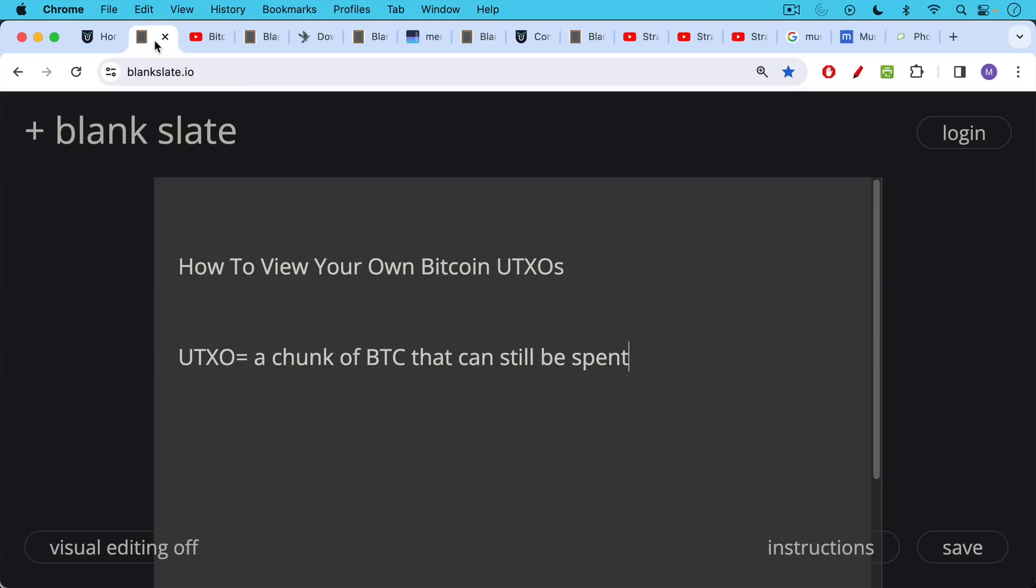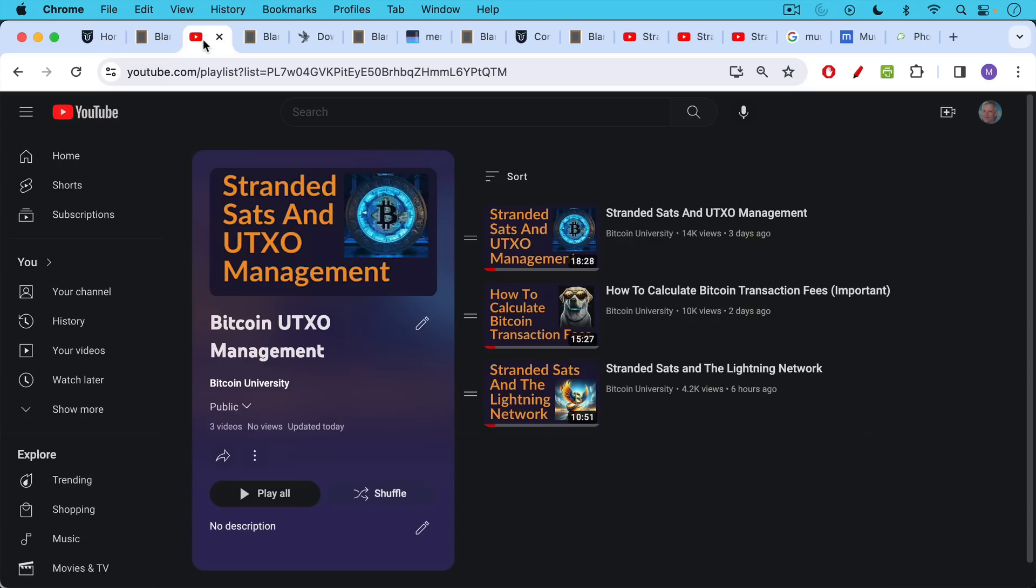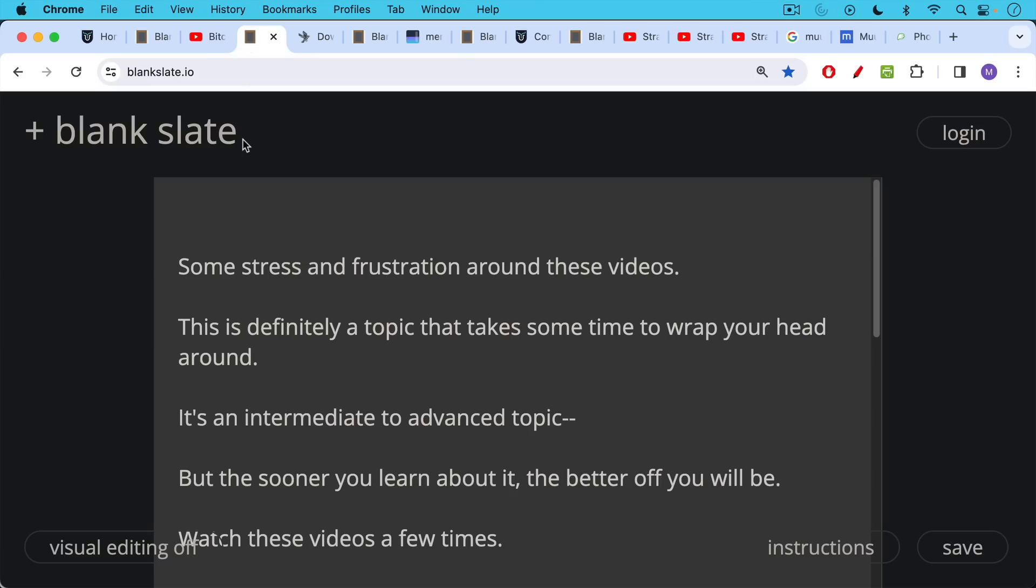A UTXO for those who haven't been following this series of videos is just a chunk of Bitcoin that can still be spent. If you want to catch up I will link to this playlist and you can watch the previous three videos because this is a pretty involved topic. There's definitely some stress and frustration around these videos. It's a topic that takes some time to wrap your head around. It's an intermediate to advanced topic so the sooner you learn about it the better off.